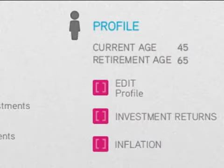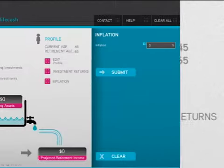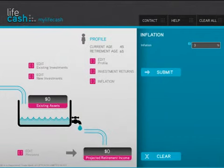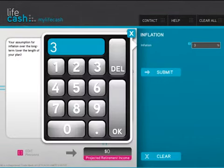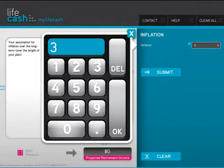Now move down and edit the inflation field. Here you set your assumptions for long-term inflation over the life of your plan. The inflation assumption is critical, as inflation will have a major impact on your future spending power. When you have built your plan, try moving your inflation assumption up and down to see what effect it has.